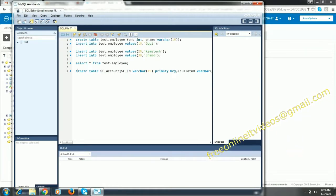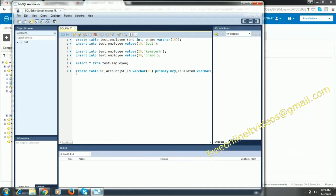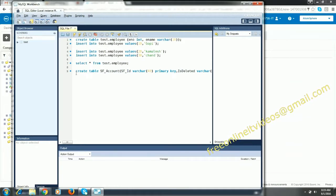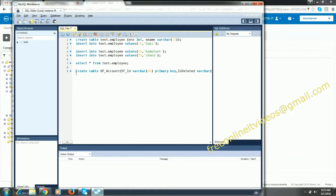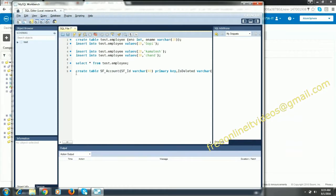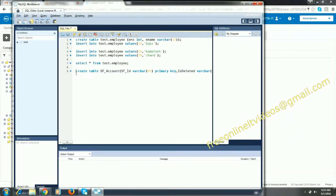You have to say test dot test dot, or you can say use test and you can create use this statement. Or say create table test dot SF underscore account.